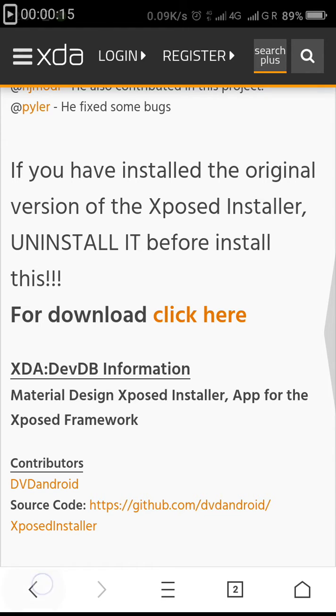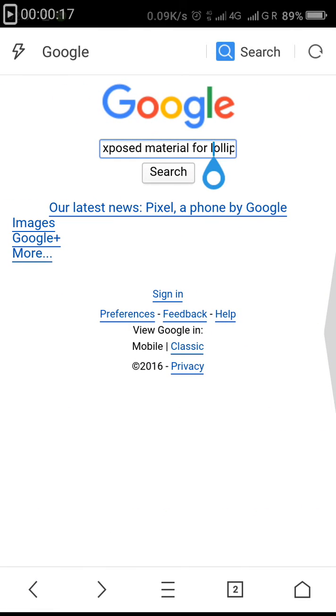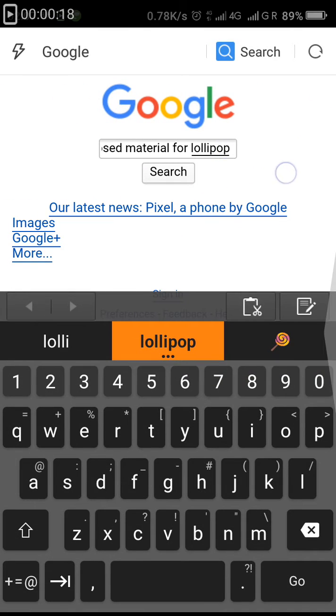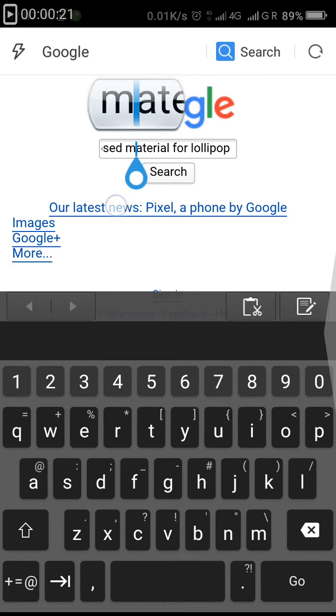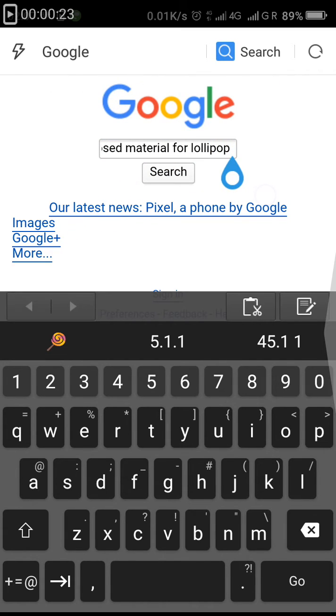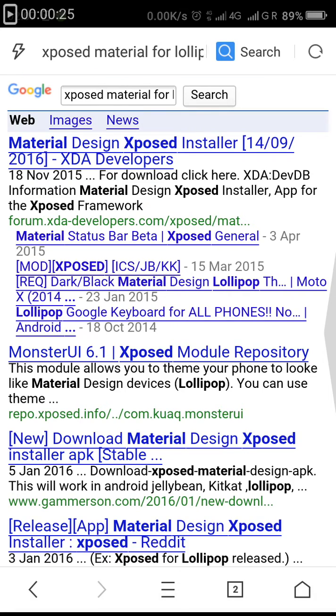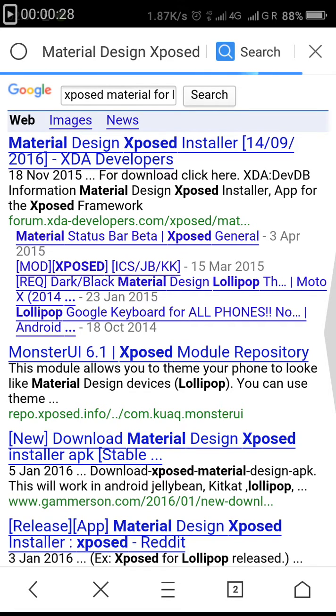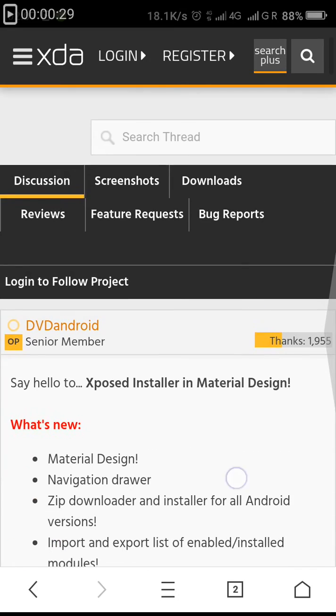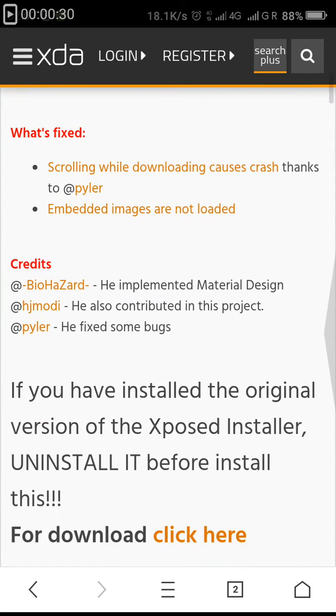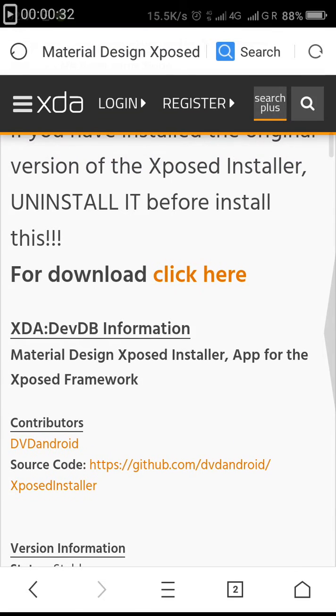Go into Google and type "Xposed material for Lollipop". Search for it and click on the first link. After clicking on the first link, you'll be displayed with a page of XDA Developers.